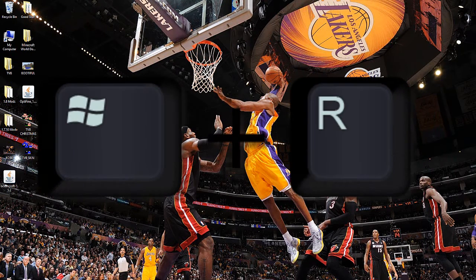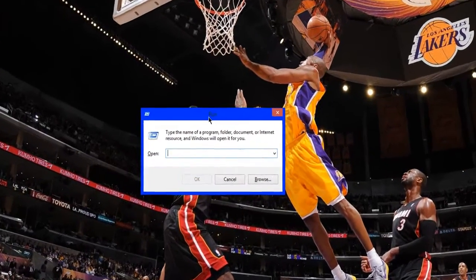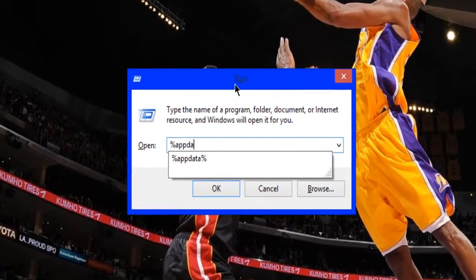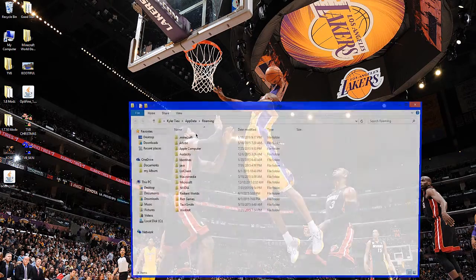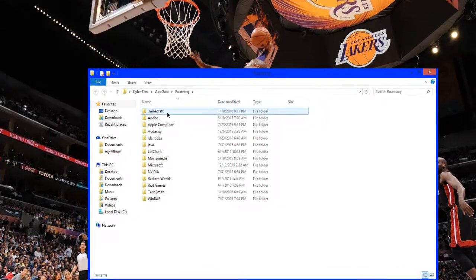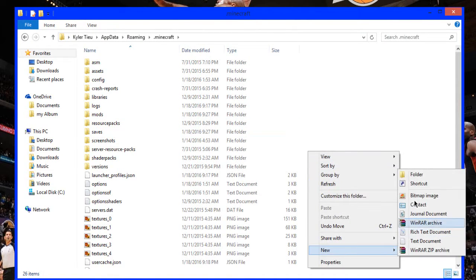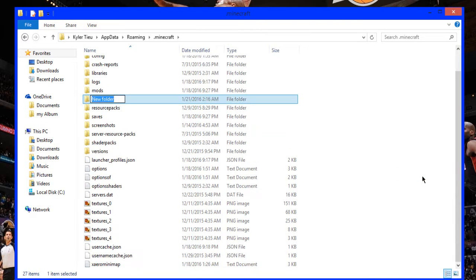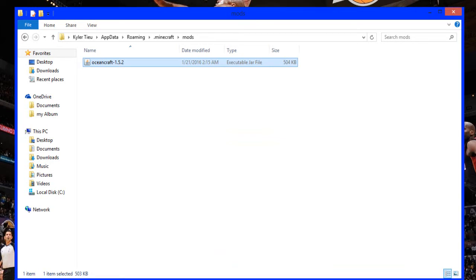Take the file from your downloads and put it on your desktop. Press the Windows key and R to open the Run dialog, type in %appdata% and press Enter. It will take you to Roaming — select .minecraft. If you don't see a mods folder, right-click, go to New, go to Folder, and type in mods. Go into your mods folder, take the mod file, and drop it in there.